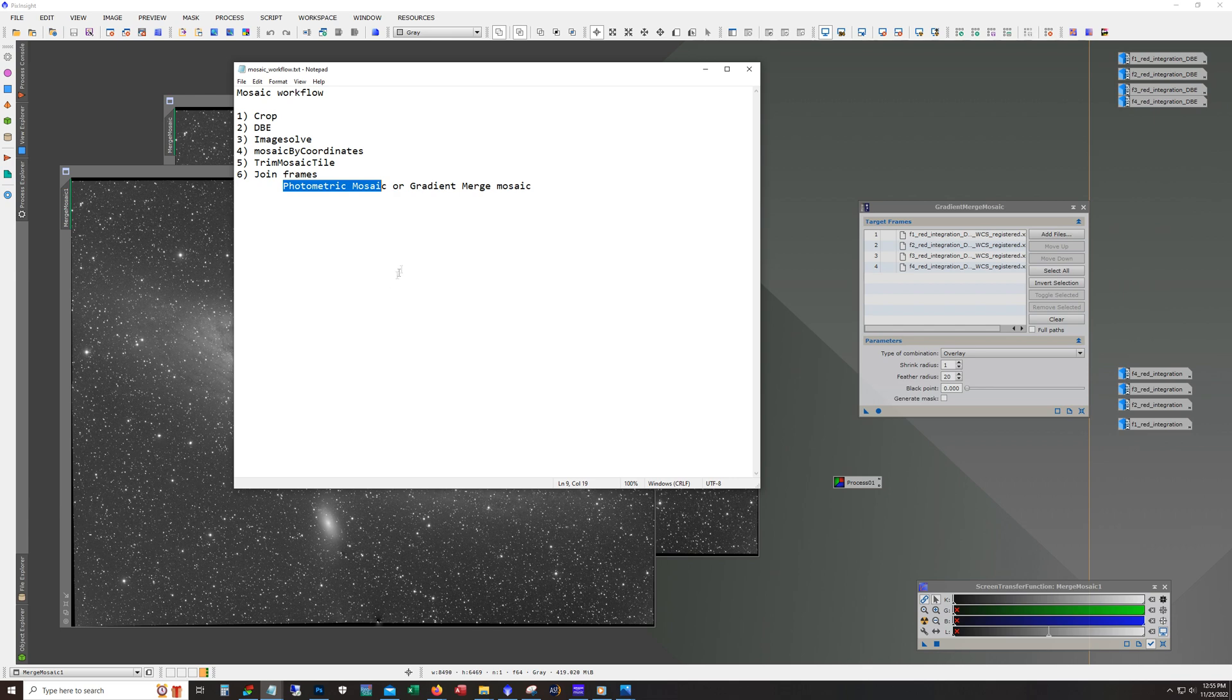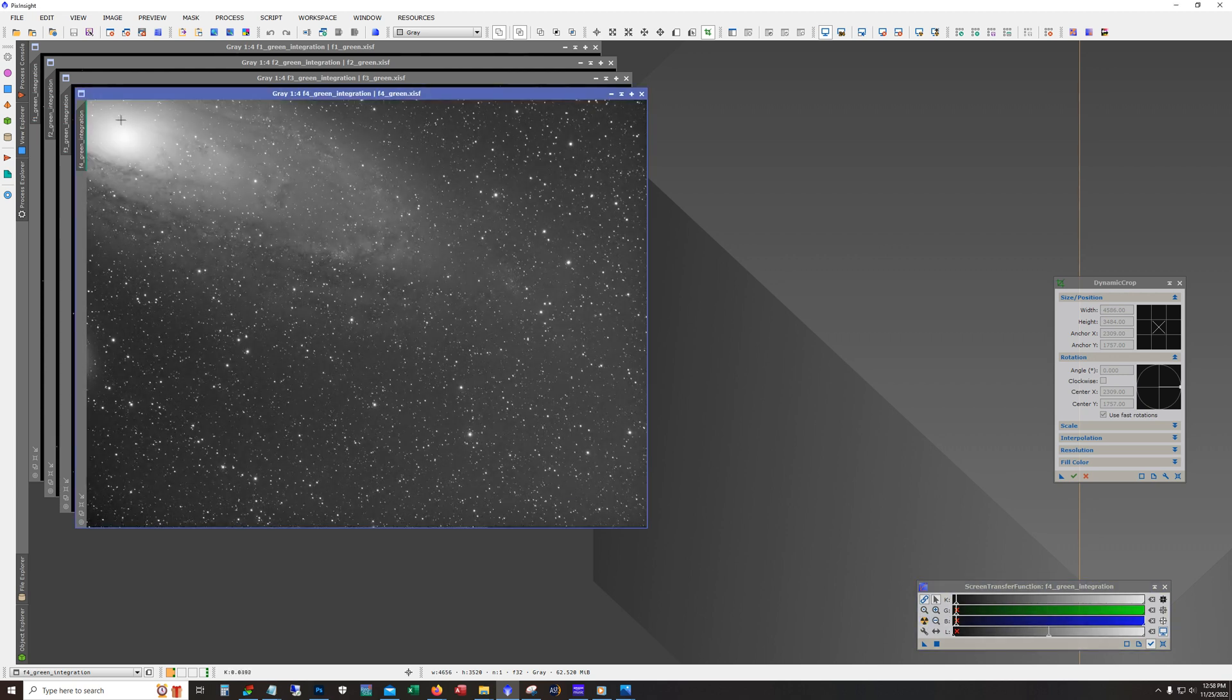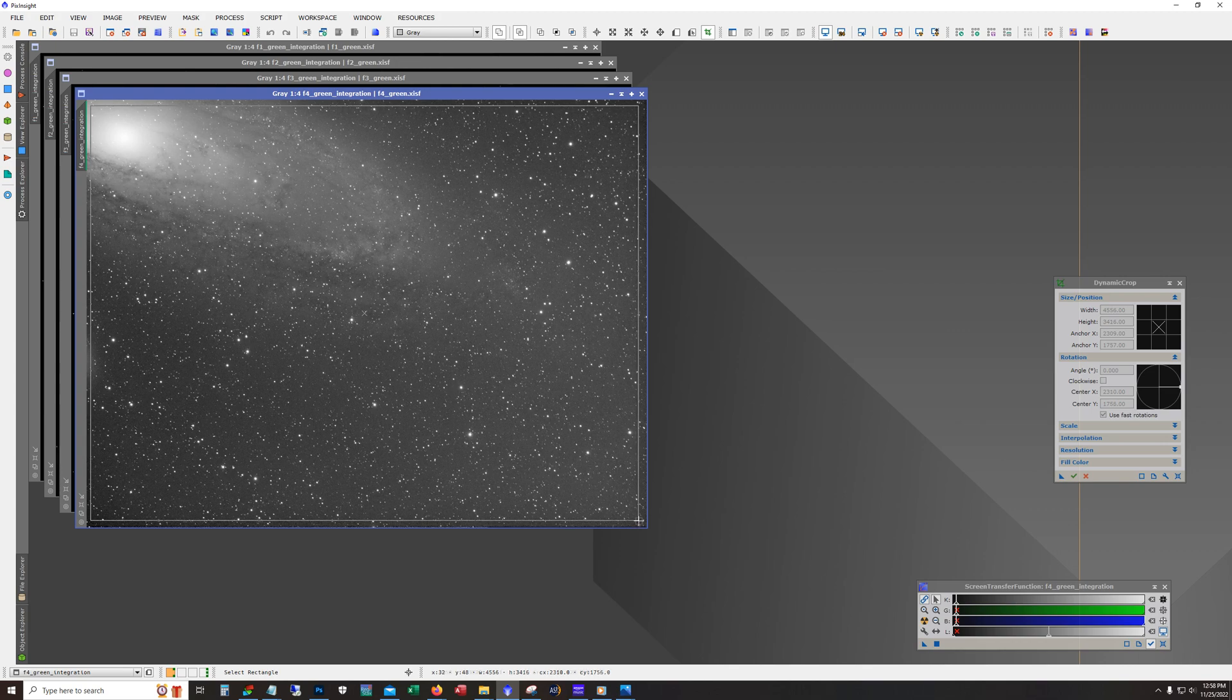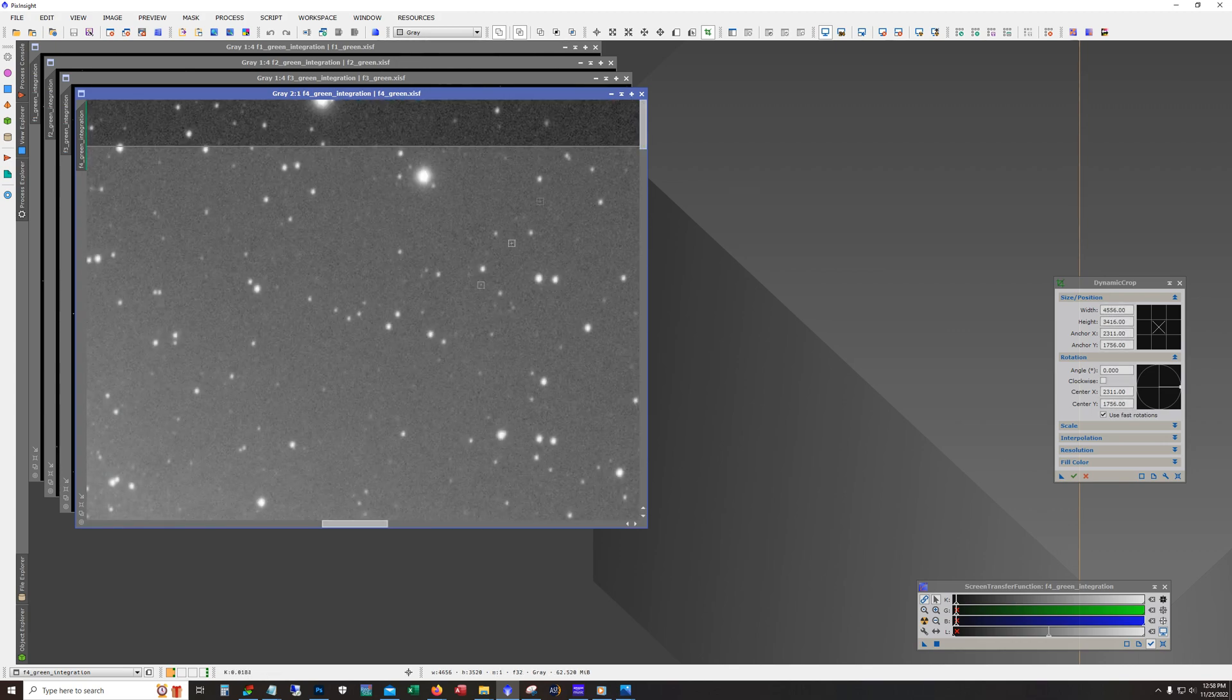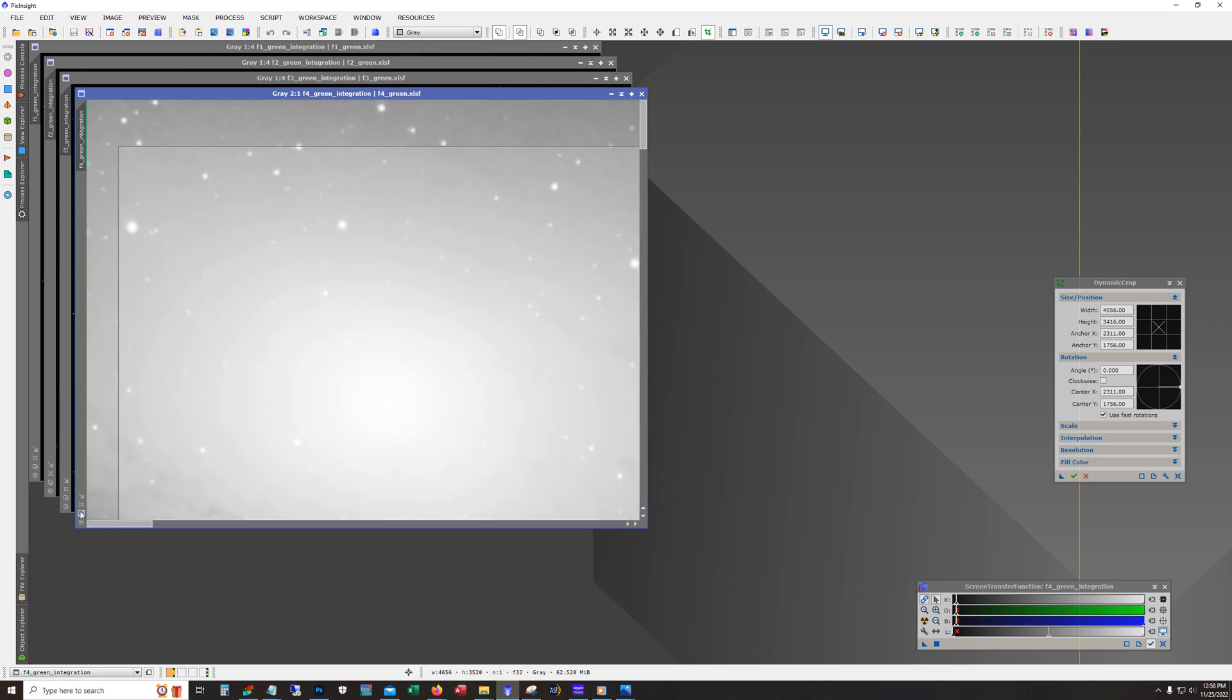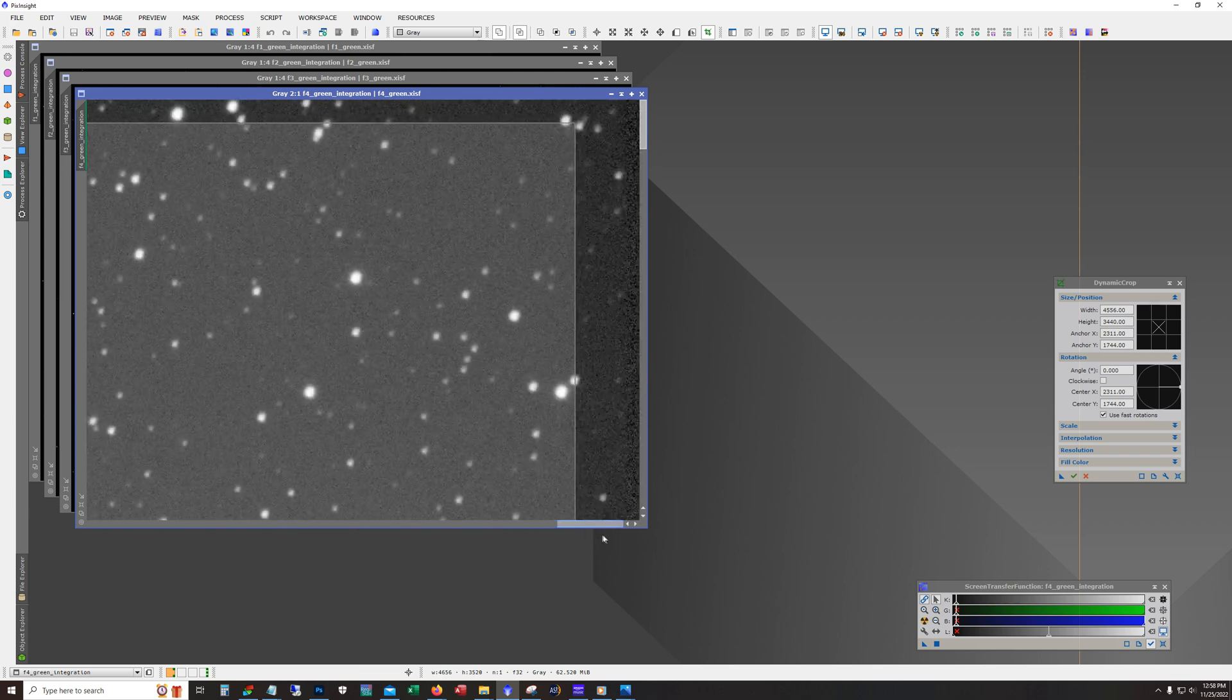All right, so let's get started. All right, so here we go. I've got the four panels in here now, F1 through F4, and we're just going to do a dynamic crop on these and all we're wanting to do really is remove stacking artifacts and anything else that doesn't look too good. Maybe I got some really bad stars in the corner like this.